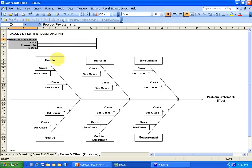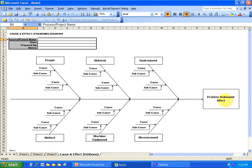You can see you have your people, material, environment, method, machinery, equipment, measurement, and then the head of the fish here is your problem or effect, your statement.